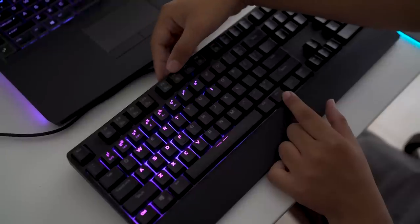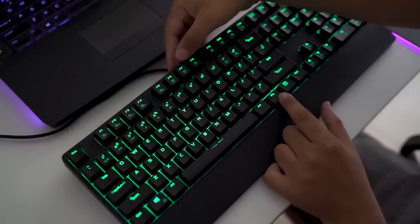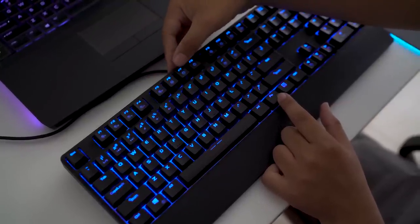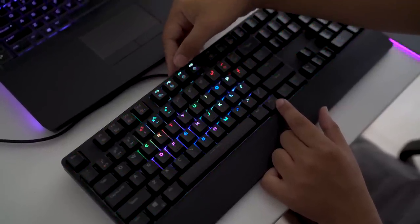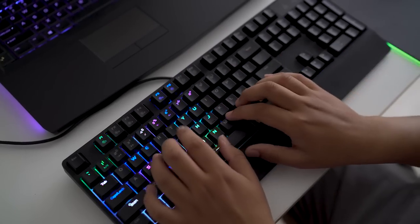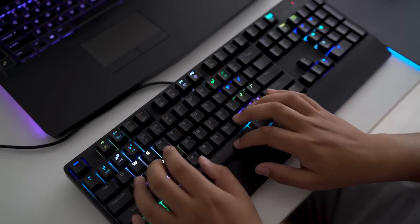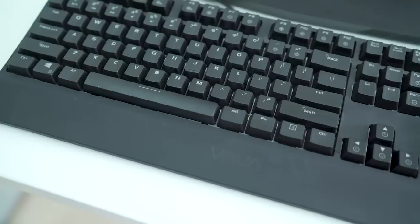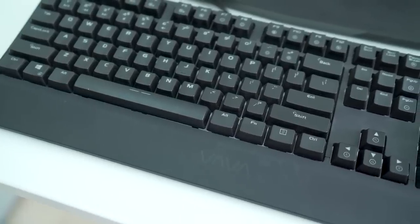This mechanical keyboard has great key actuation and excellent build quality. That already makes it worth considering. But then add the RGB lighting at a price that is less than $80, and this keyboard is easy to recommend.